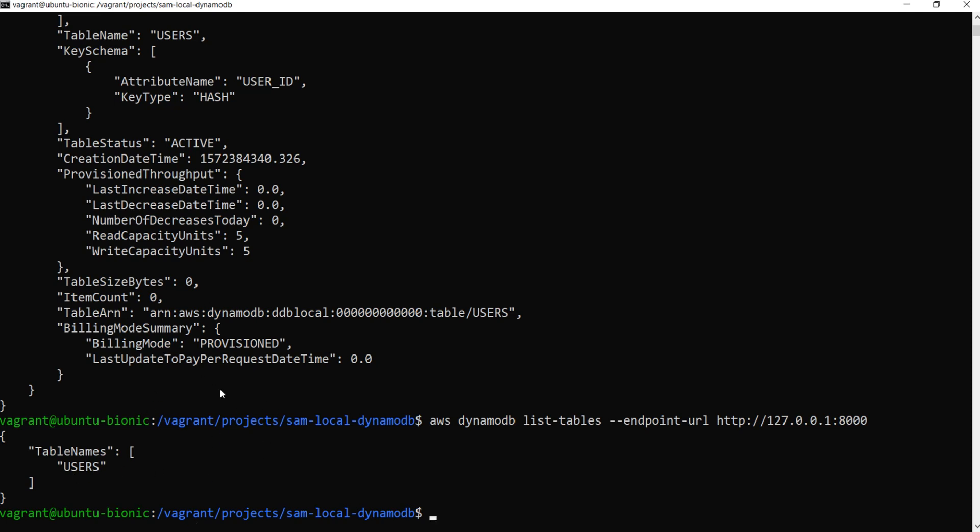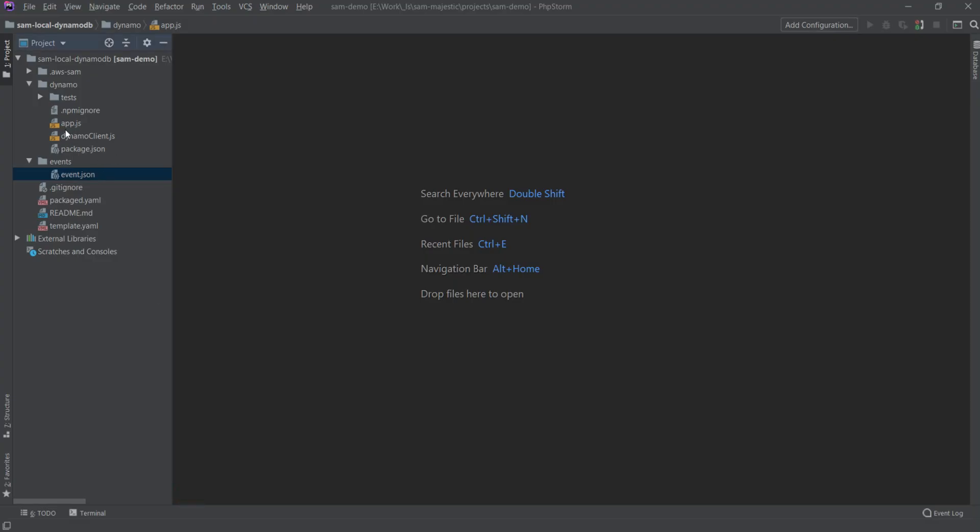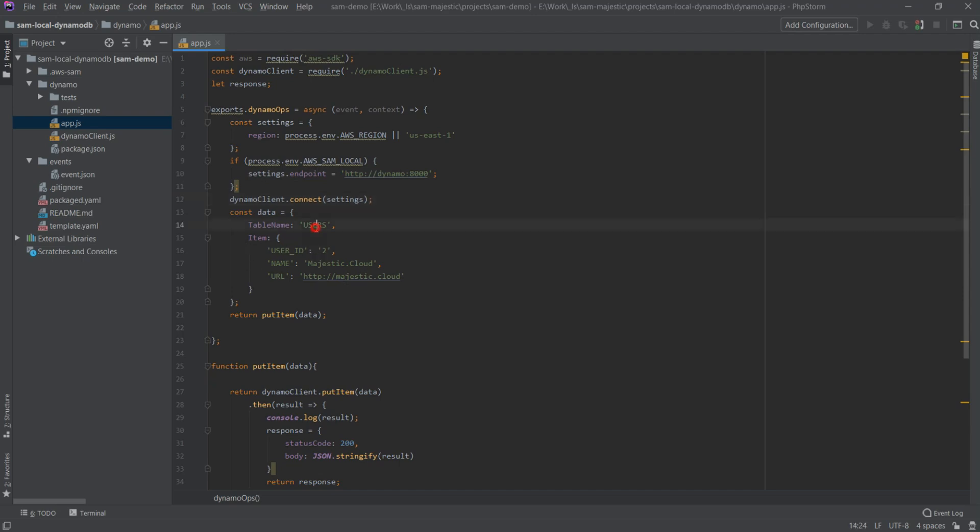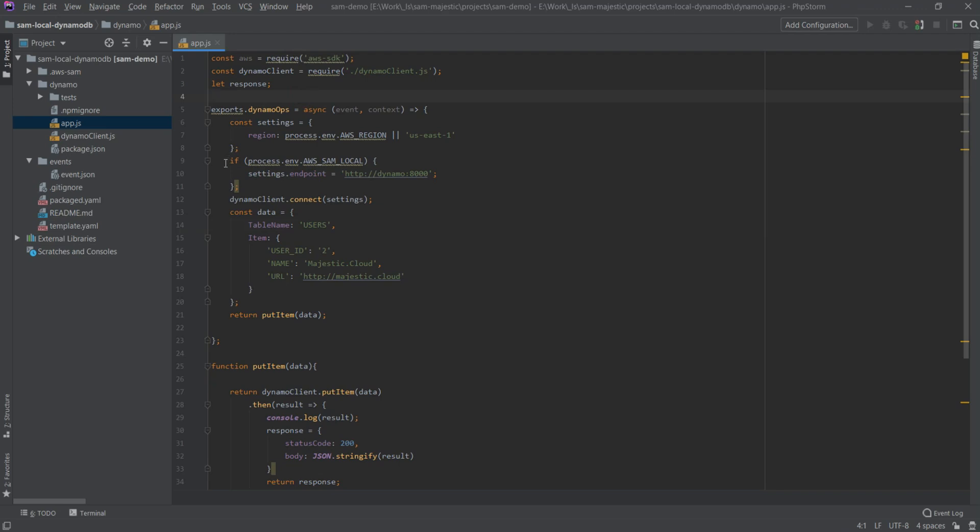Now I will show you my lambda function that I've created here in this SAM project. I have this lambda function here. This lambda function uses DynamoDB and I will create a user in the table we just created. So I will point out the important things here. I will also put below the video on YouTube the link to the GitHub repository where you can find all this code, and also the commands I've run in the terminal. That is also going to be on the GitHub repo.